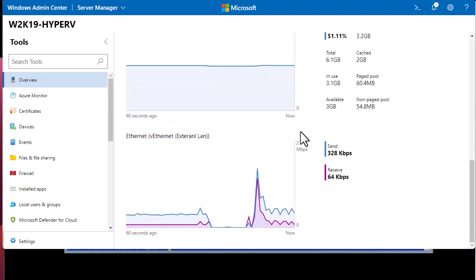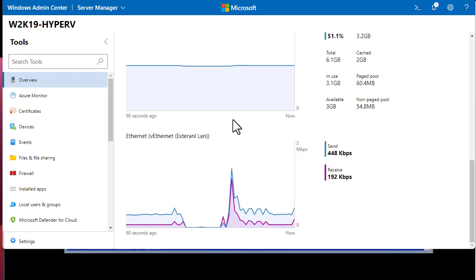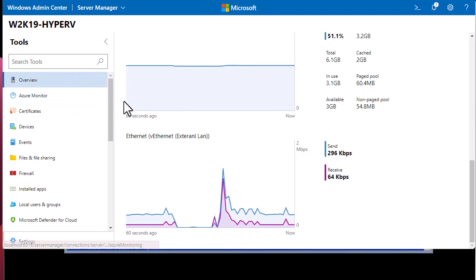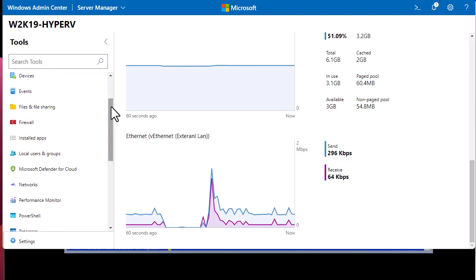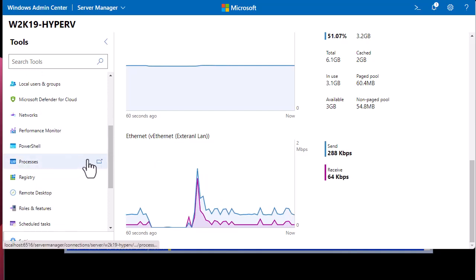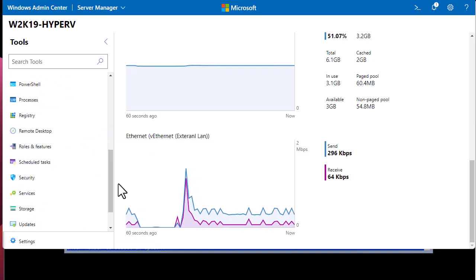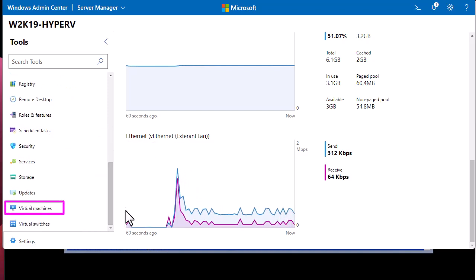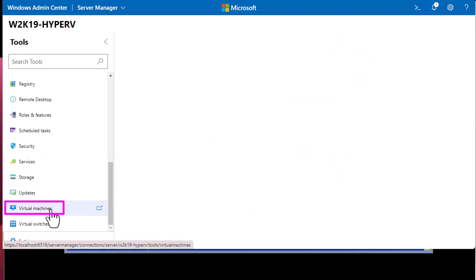The most important thing here is that we can view the virtual machines running inside our Hyper-V. On the left you have some shortcuts — you can use PowerShell, view processes, the registry, or use Remote Desktop. But the most important for us is to view virtual machines, so we click on the 'Virtual Machines' link.